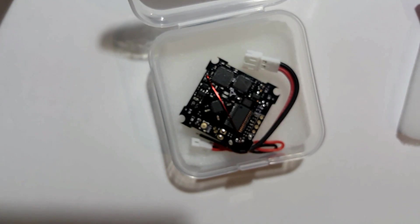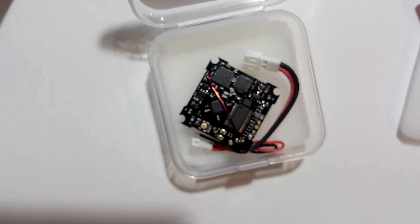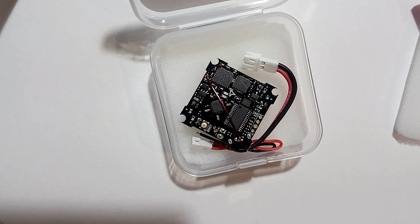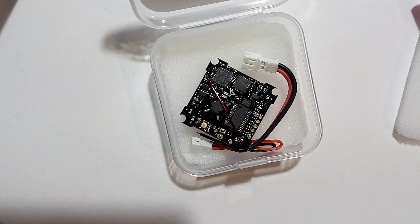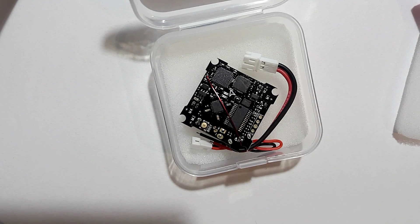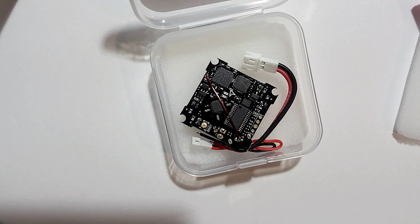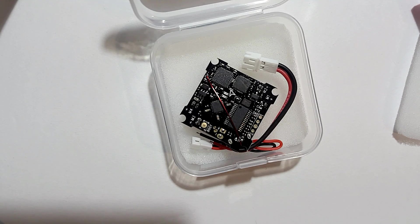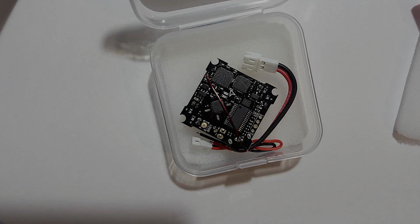If you guys have any questions about this flight controller, definitely feel free to ask. Stay tuned for those future videos about this. Like and subscribe guys, that'd be greatly appreciated. And as always, fly safe and fly often.